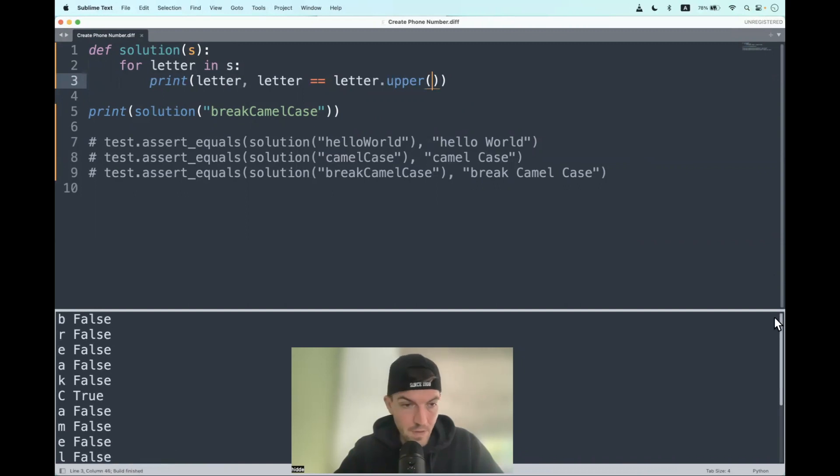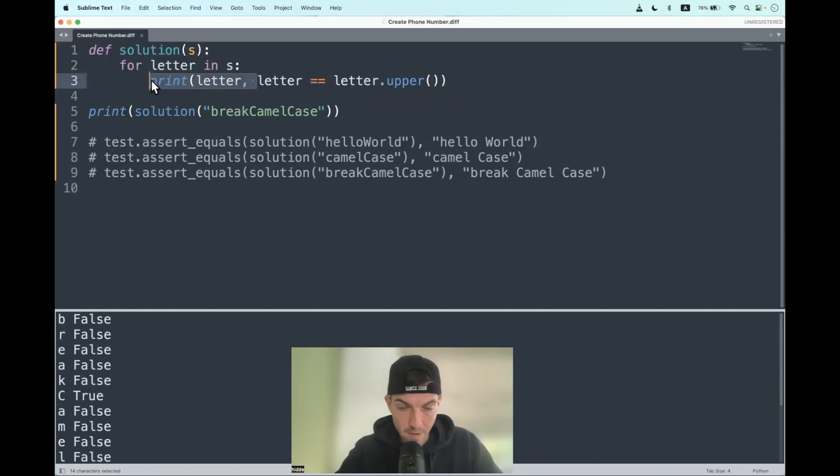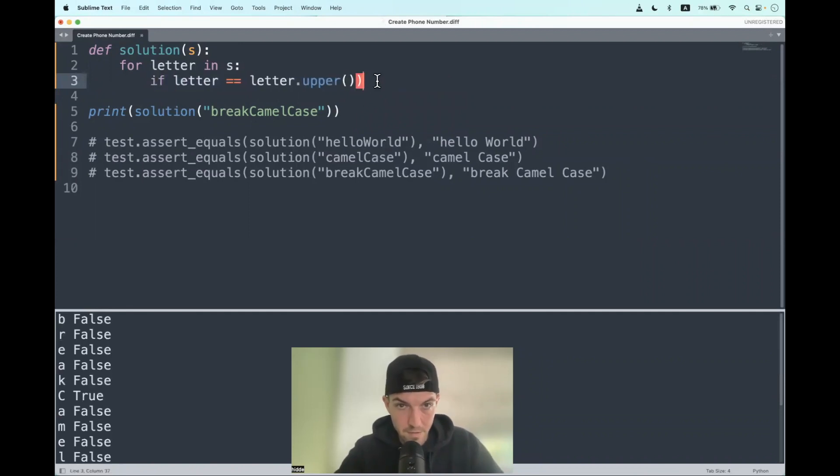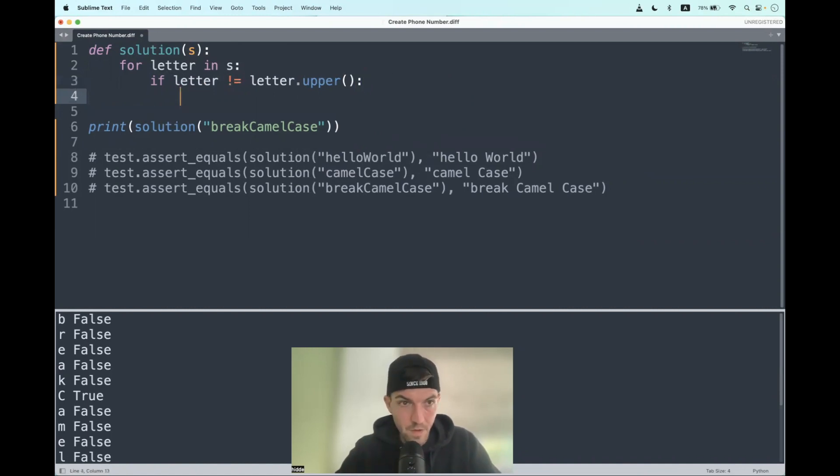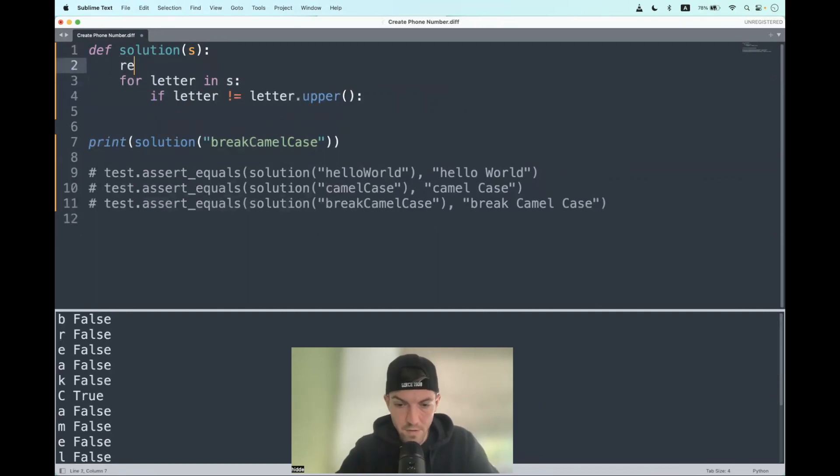And this is the condition that we have to use. So if the letter is not an uppercase letter, then we have to—oh, we actually have to create an empty string called result.